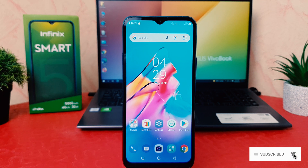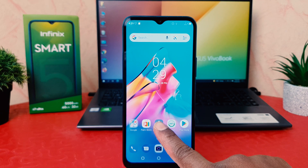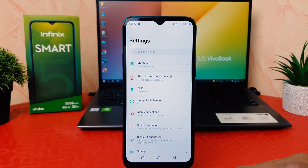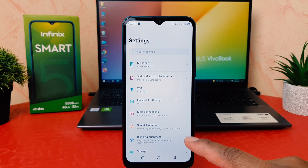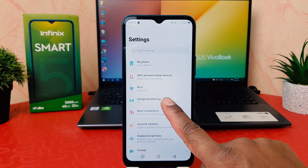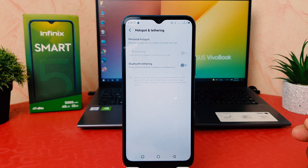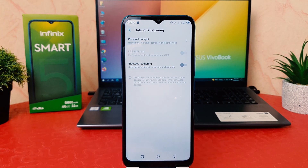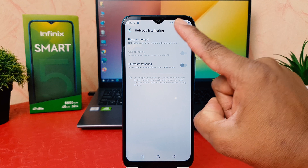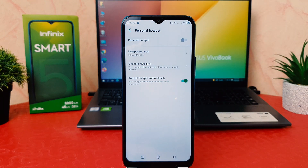In order to do that, you need to click on your phone's Settings section. After clicking on Settings, we're going to find something that says Hotspot and Tethering. After clicking on Hotspot and Tethering, we're going to see it appear just like this.